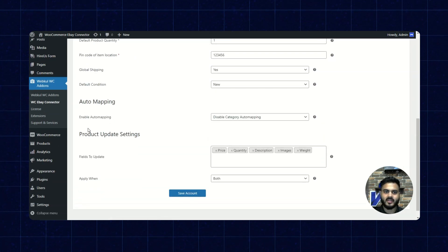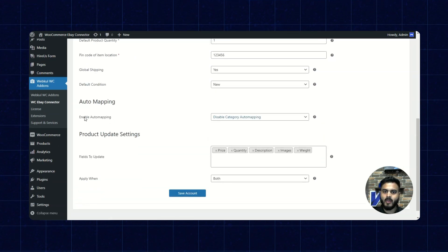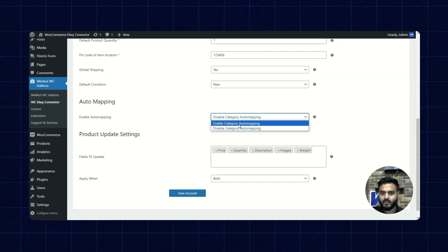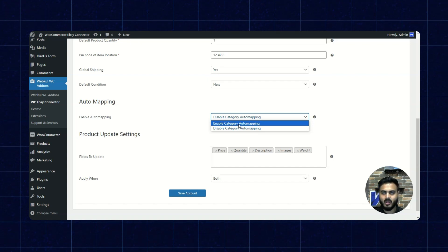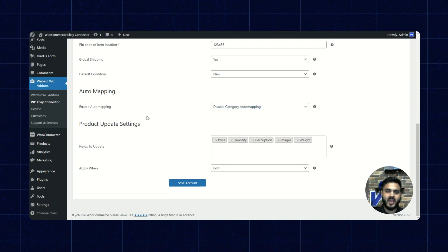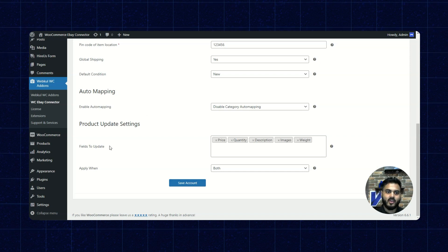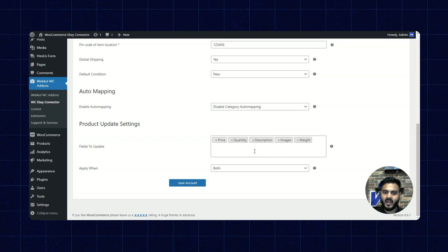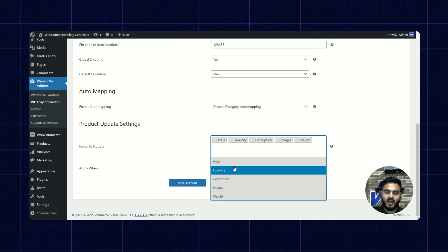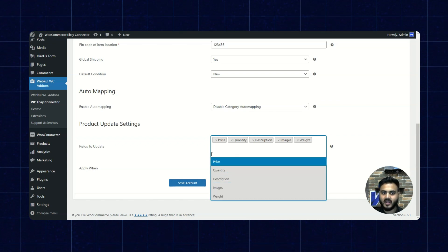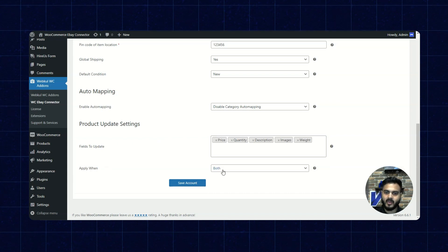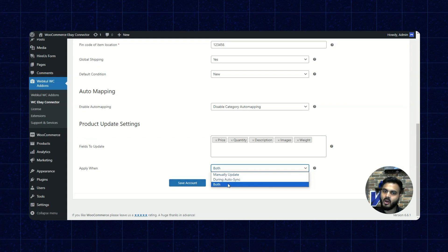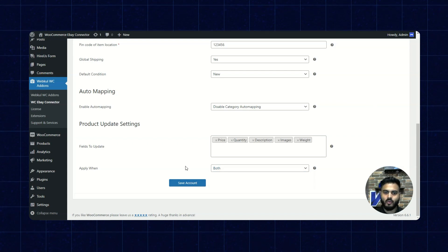The next section is auto mapping. We can enable or disable auto mapping, and there are two options available for the category of auto mapping. Next, we have product updates. While importing or exporting, we can set the fields to be updated — it's a multiple select option. We can select the attributes that need to be updated and set when those are to be updated: either during manual update, during auto sync, or during both. Then we can save those settings.